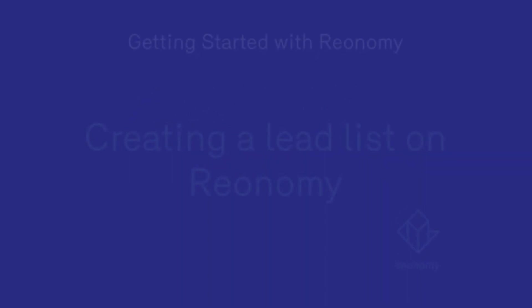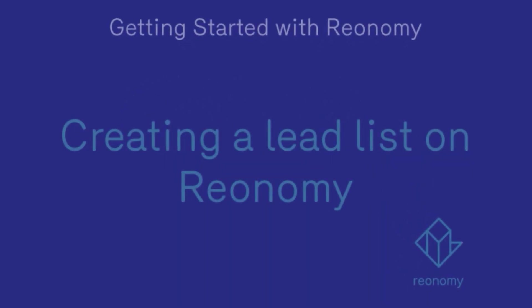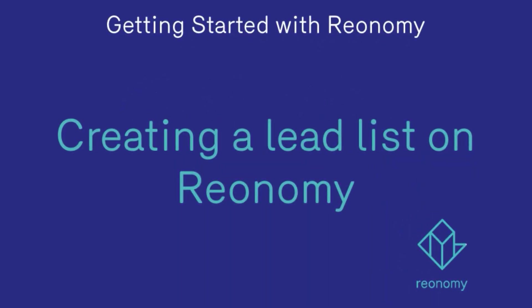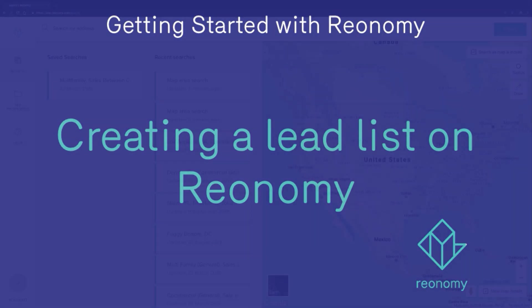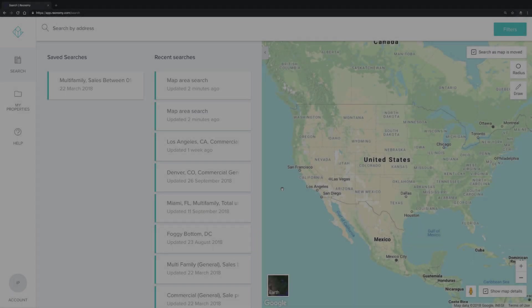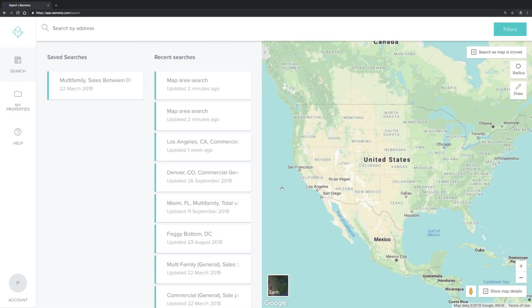Hello and welcome to our Reonomy Help Channel. In this video, you'll learn how to export information from Reonomy in order to build your own personal lead list.